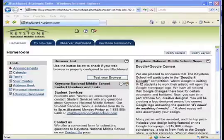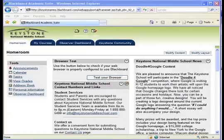If you still have not received it within 14 days of enrollment, please contact Student Services at 1-800-255-4937.